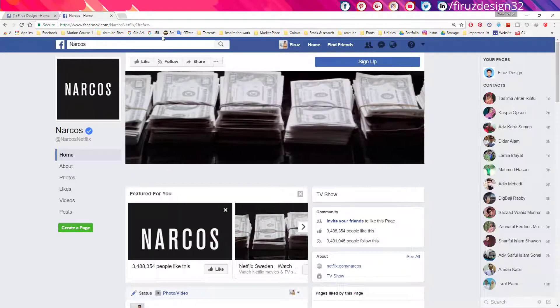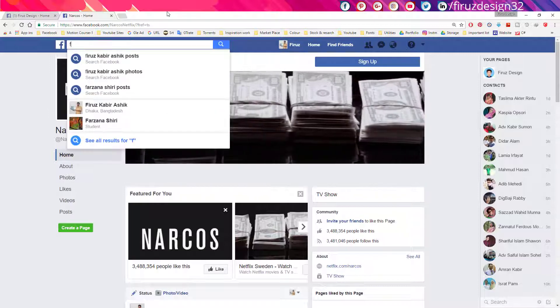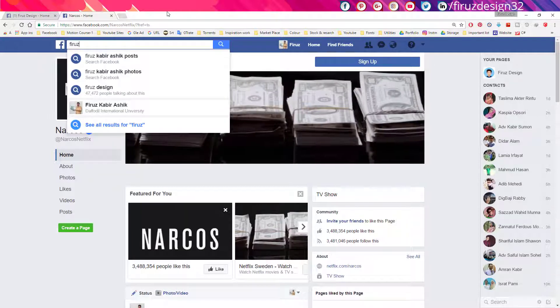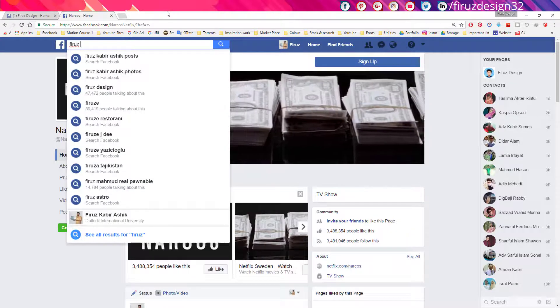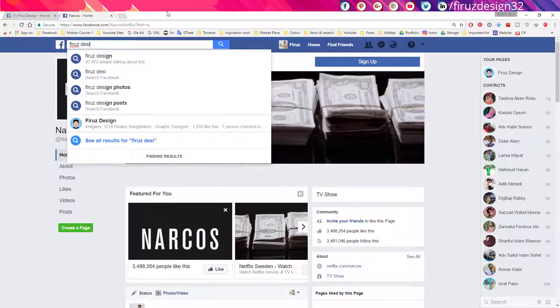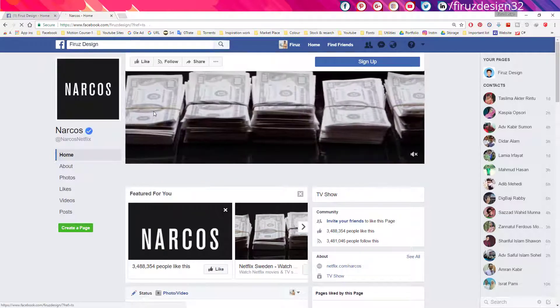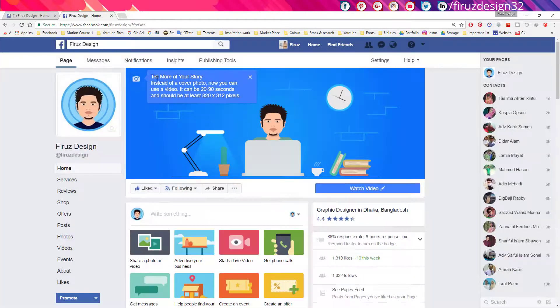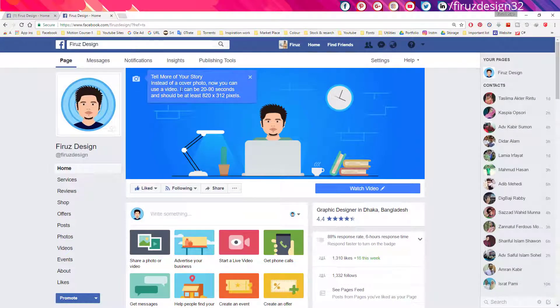After watching it, you should go to your page. Now it will say 'tell more of your story' instead of the cover photo option. Now you can use a video.